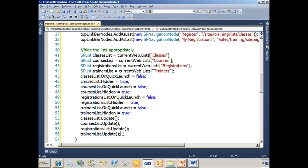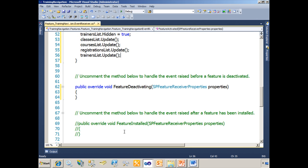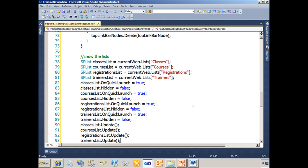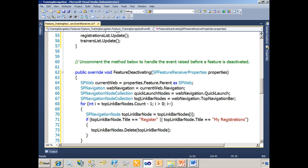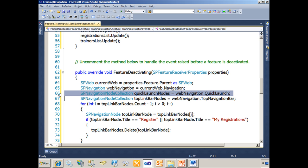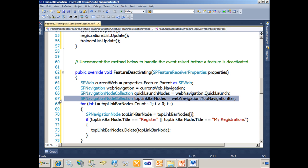The next thing we're going to do is look at the feature deactivating code and what happens when I turn that feature off. Our feature deactivating method has already been uncommented and we'll paste in the code for that. You'll see a lot of the same here — we're referencing the current web via the parent property of this feature, grabbing the navigation of the web, and grabbing a collection that represents our quick launch and our top navigation bar.